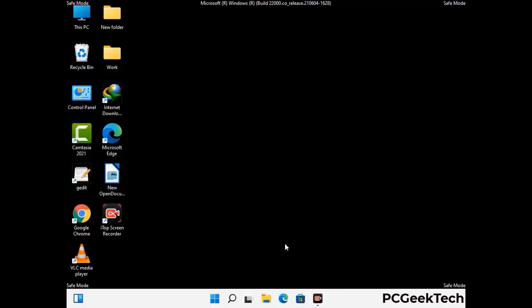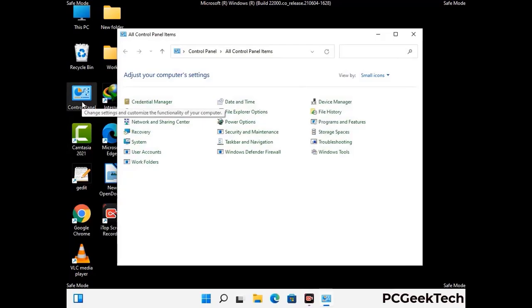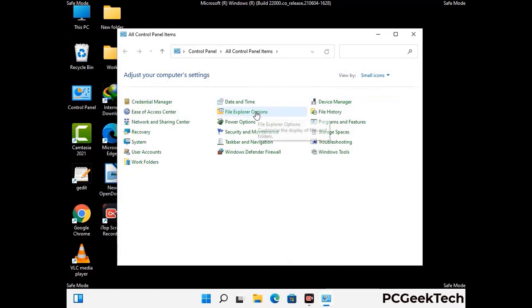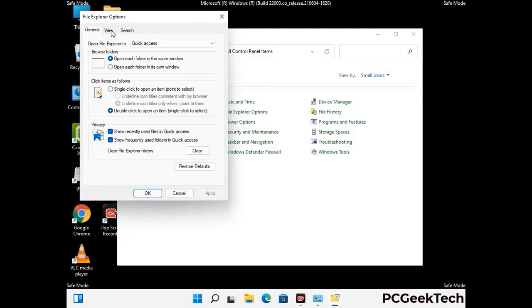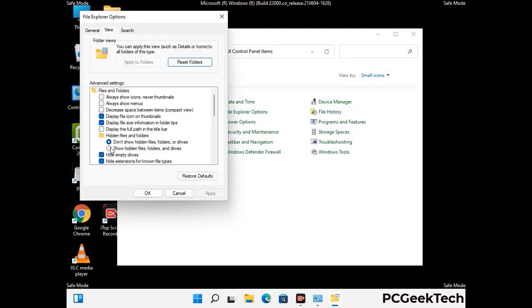Now your computer has started in safe mode. First, open the control panel, then go to the file explorer options. Click on the view tab, then check 'show hidden files, folders and drives' option. Then click on the apply button and press OK.